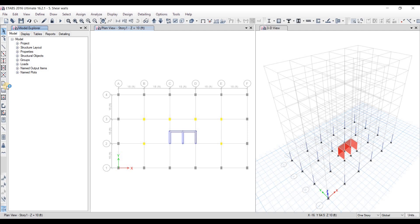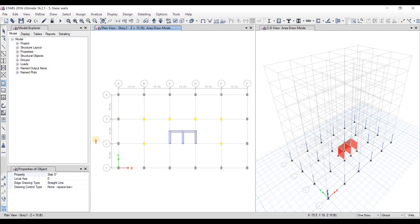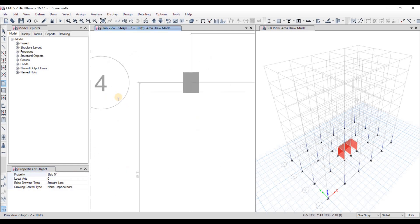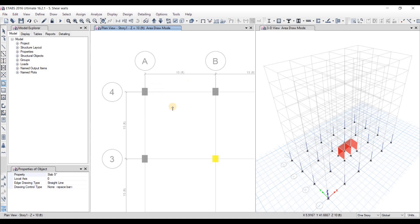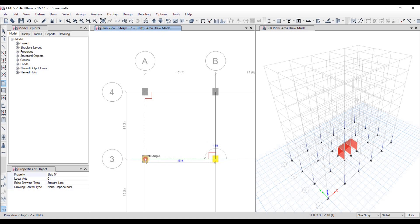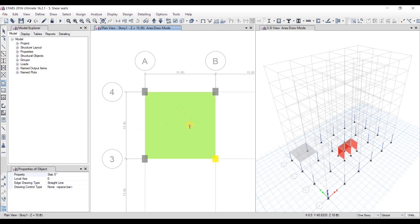We'll go over the first option. With this option you manually draw the slab. First, select your slab — the five-inch slab — then click to place points. I select a starting point, click, bring the line across and click when it snaps, continue clicking at each corner, then return to the starting point and do a final left click.